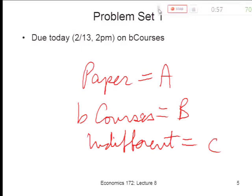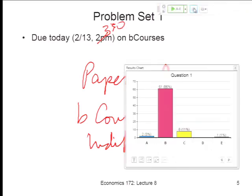How many votes do we have? Click in a few more votes here. I meant by 3:30, sorry, I got confused. Okay, so I think we've got what we need, and the answer is really clear: people want B courses.